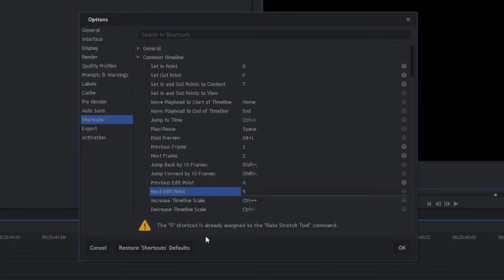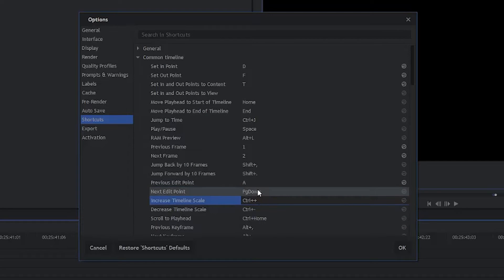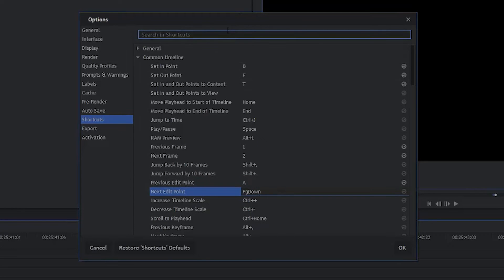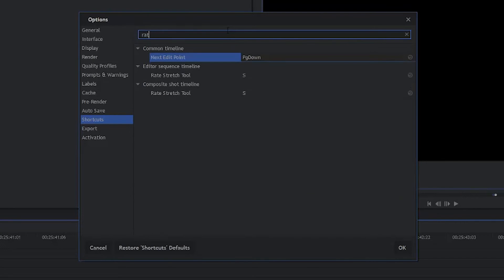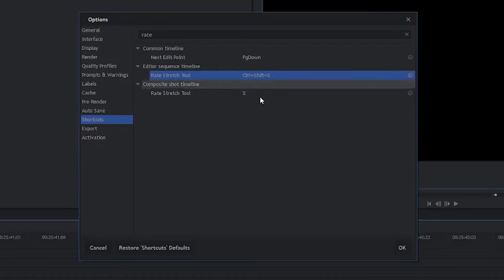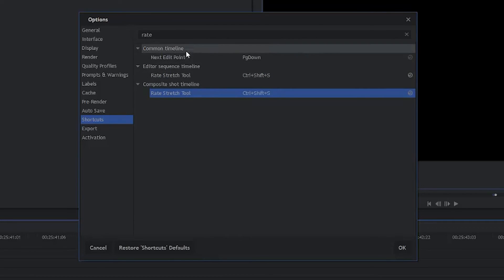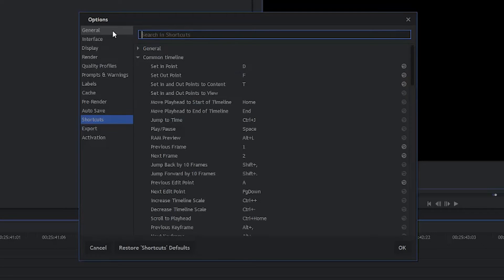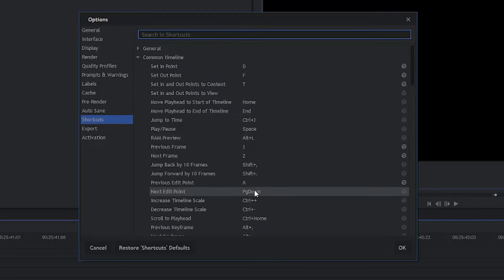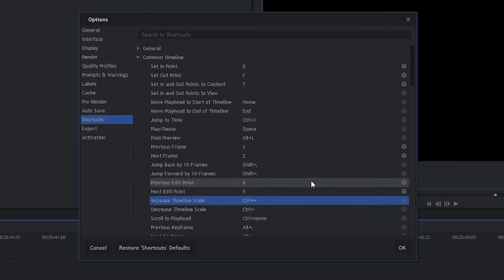And it says right here, Warning, the S shortcut is already assigned to the Rate Stretch Tool command. So what we'll do is once we click off, it's not going to let us change that. So we need to go to the Rate Stretch Tool, we can search for it up here. There it is. So we're going to change it from S to Control Shift S. And we're going to do the same thing right down here, Control Shift S. It's the same tool, just at different times. So we've got that taken care of. We're going to go ahead and delete the search criteria. And we're going to go back down to Next Edit Point. And now we should be allowed to change it to S. And everything seems to work just fine.